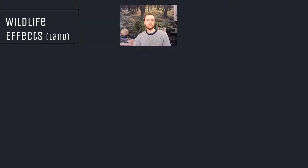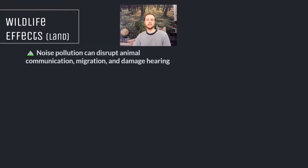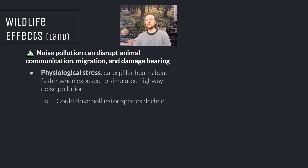Now we'll look at the effects of noise pollution on wildlife. Just like with humans, animals can suffer hearing loss, confusion, headaches, and disorientation from noise pollution. This is especially problematic because many animals — birds in particular — rely on vocalizations or calls to each other, so activities like migration or mating can be really disrupted when animals aren't able to hear each other.